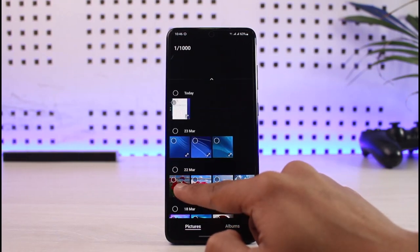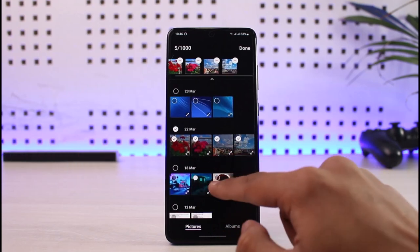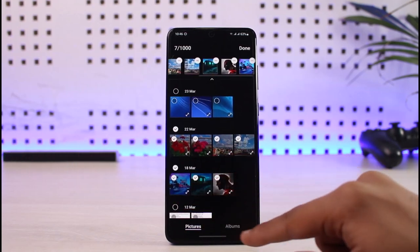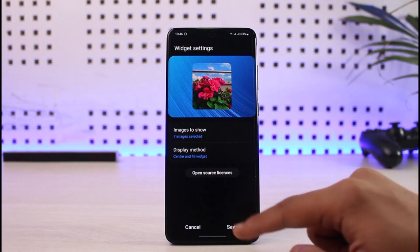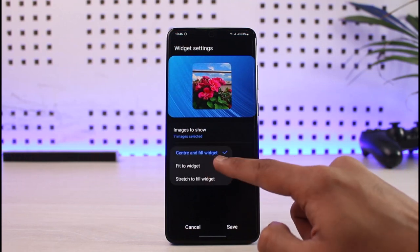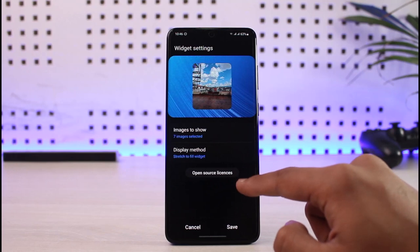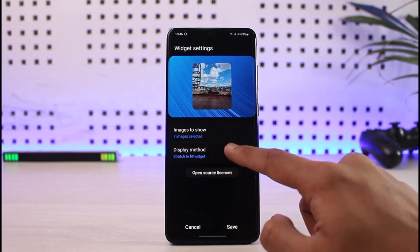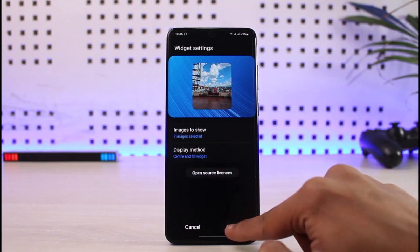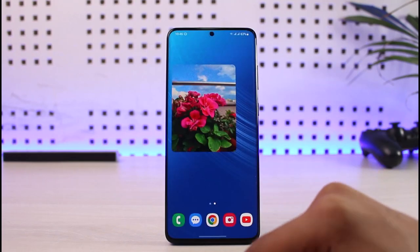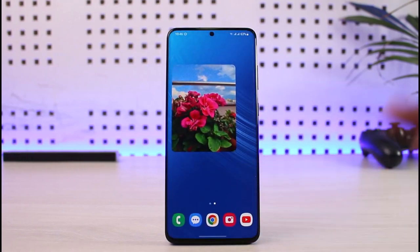You can select only images, or select a specific album, or select stories. I'm going to select Images and choose only a couple of images from the list — not all, just a couple. Then tap the Done button. You'll also see display method options: Center and Fill Widget, Fit to Widget, or Stretch to Fill Widget — select whichever is convenient, then tap Save. Now it will automatically display the photos on your Samsung Galaxy smartphone.